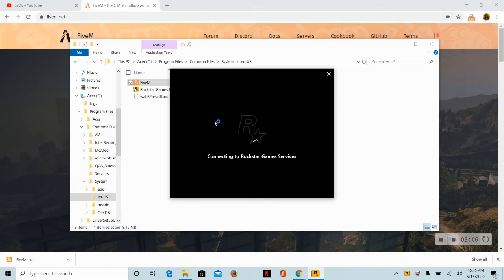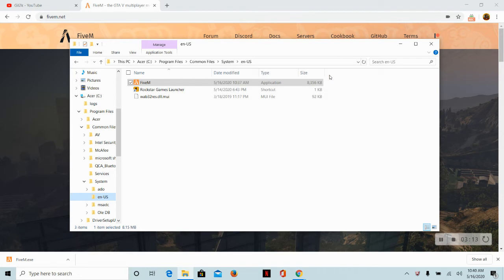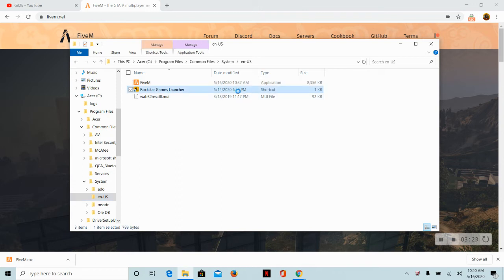Then you want to put FiveM into Rockstar Game Launcher. It should say like this, and it should ask to allow changes. You've got to click yes, but I'm clicking no for this video because I'm recording.